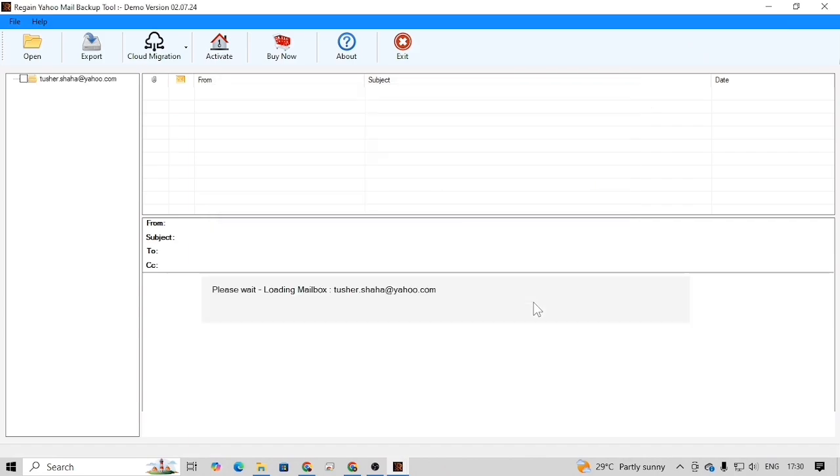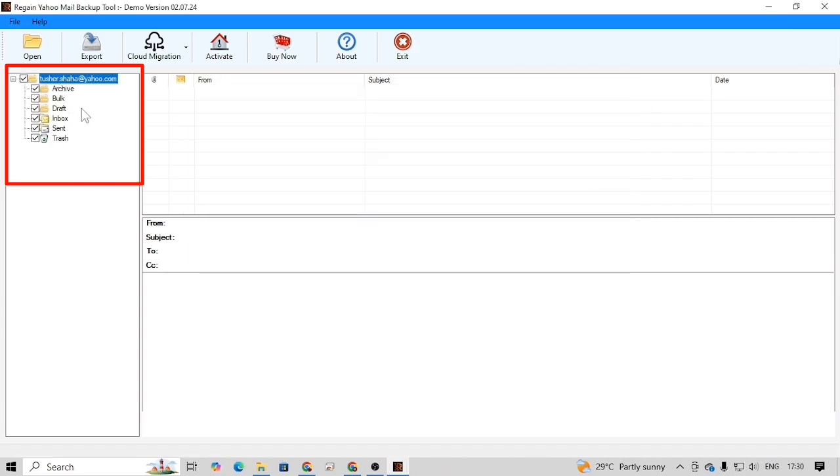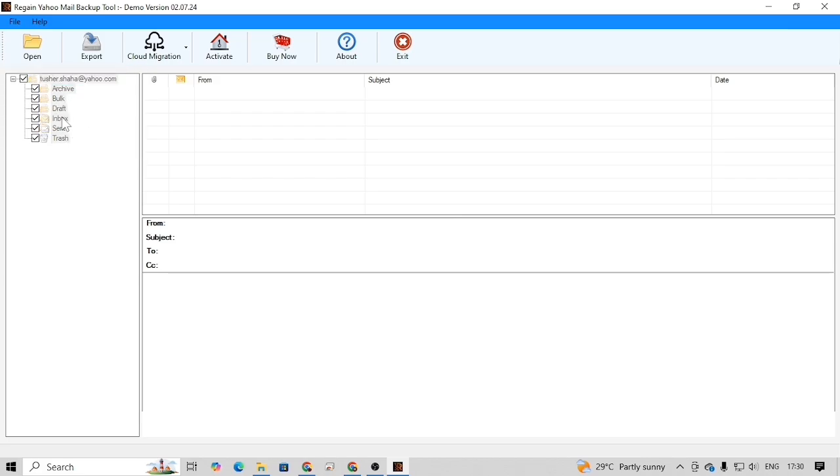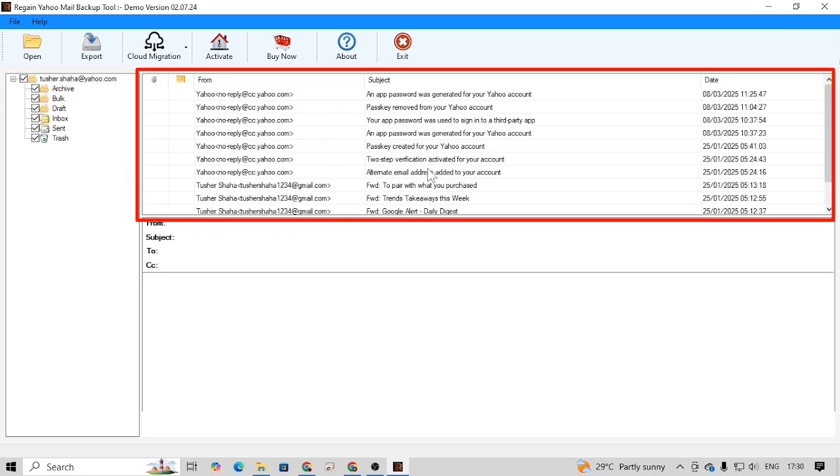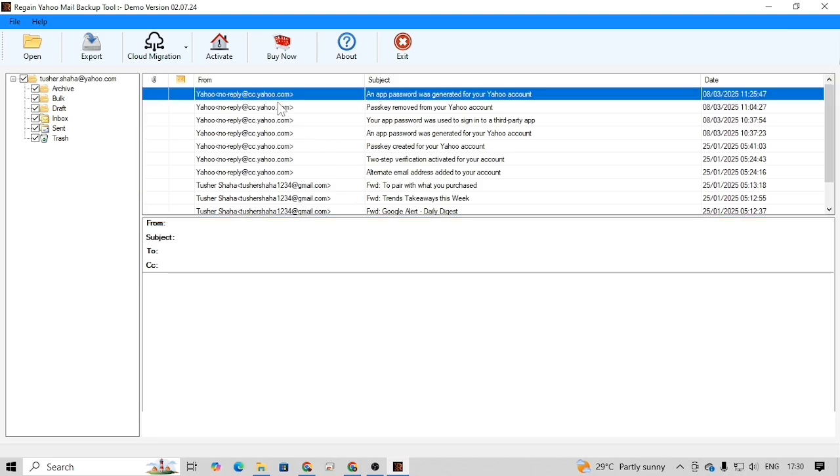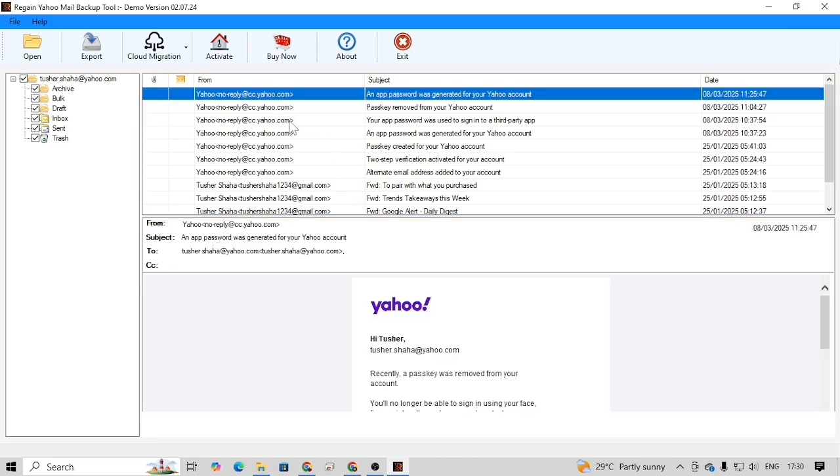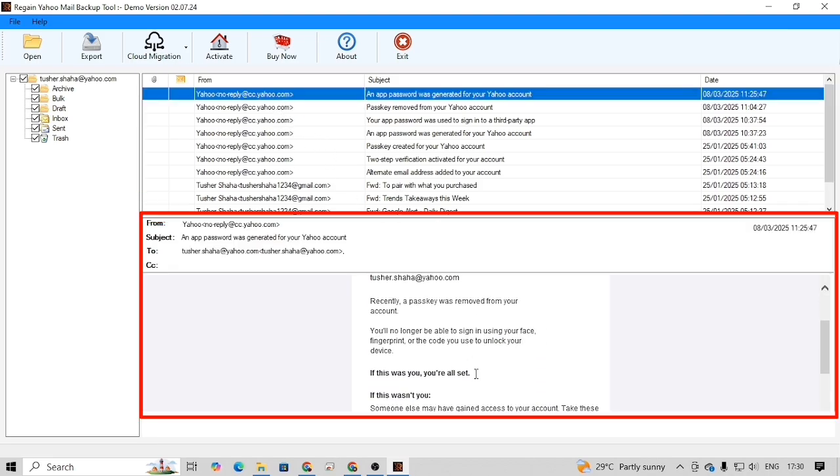As a result, all the folders of your Yahoo account will be imported on this software. Simply click on any folder and you will get a preview of all the available emails at the top right panel. Then click on any email and you will get a preview of it at the bottom right panel.